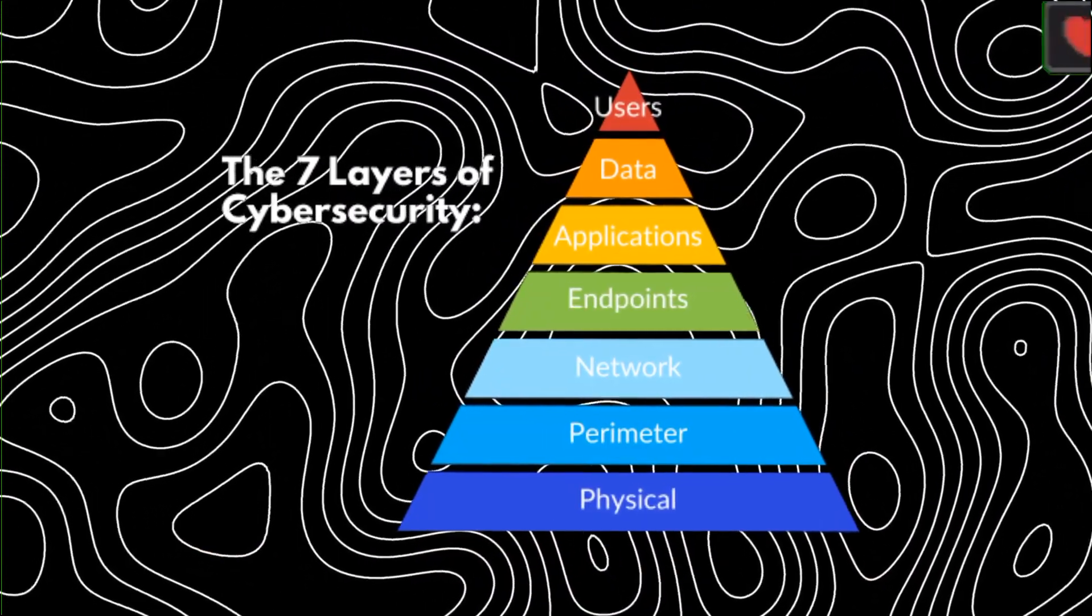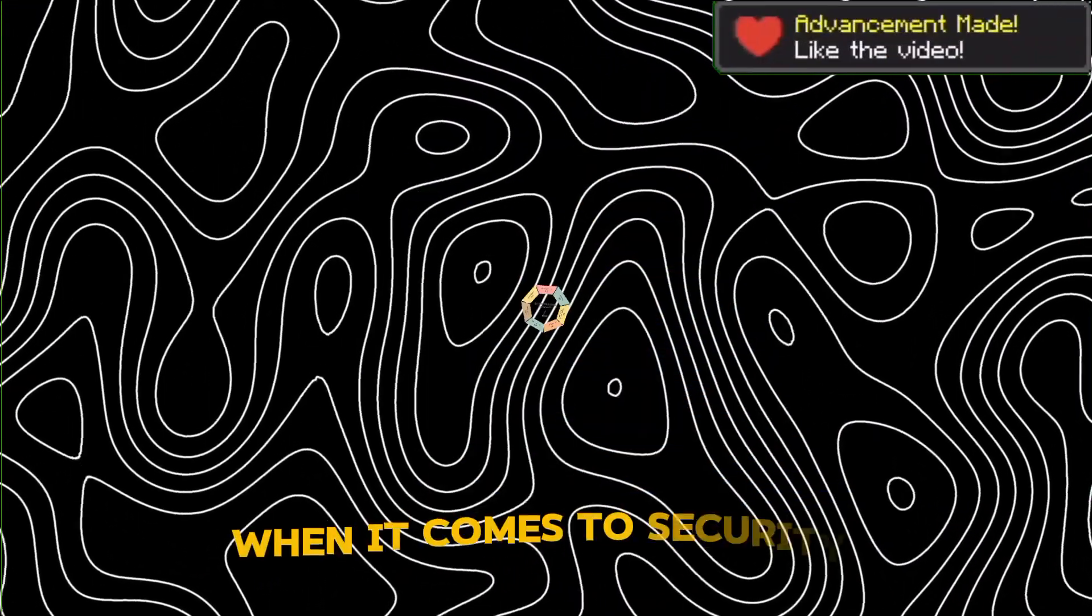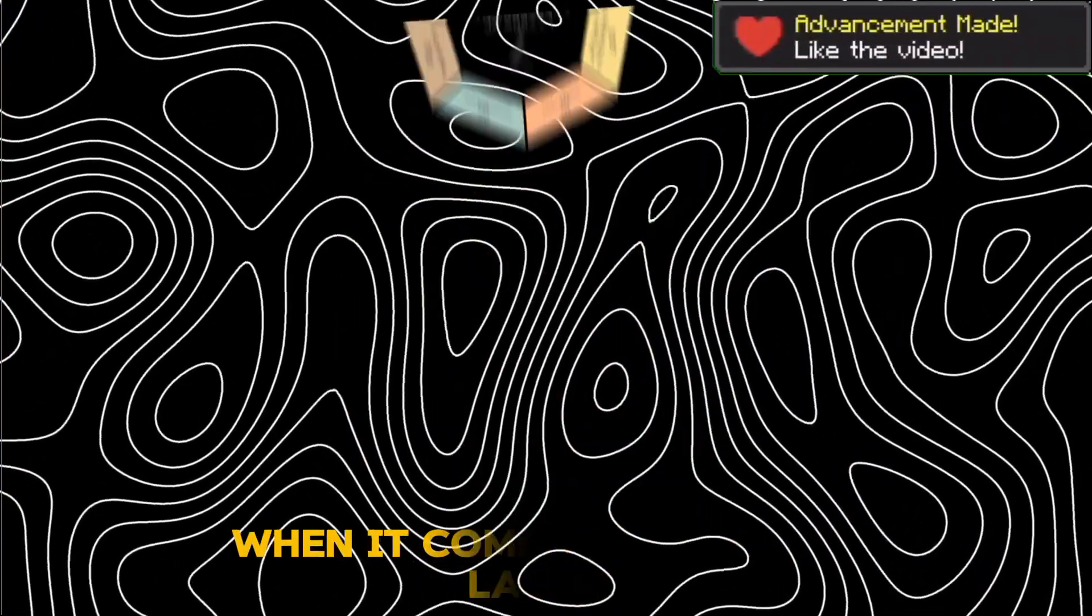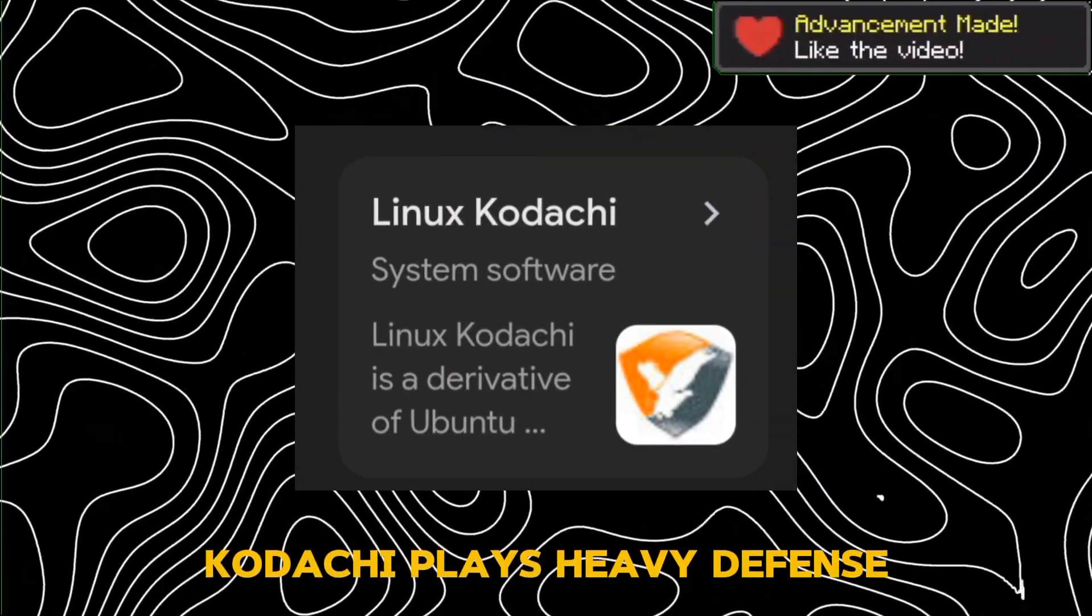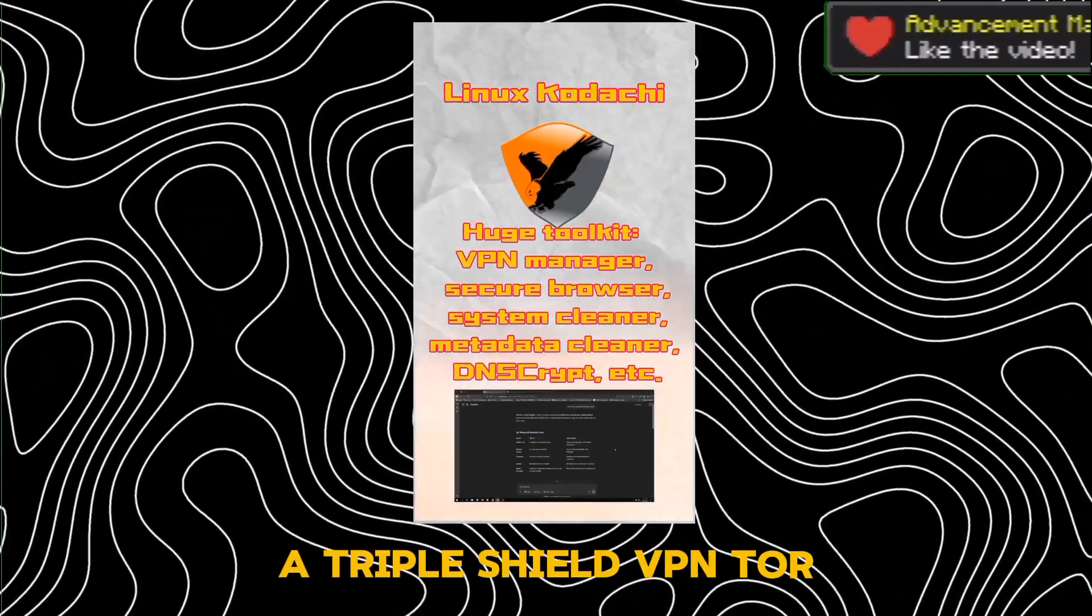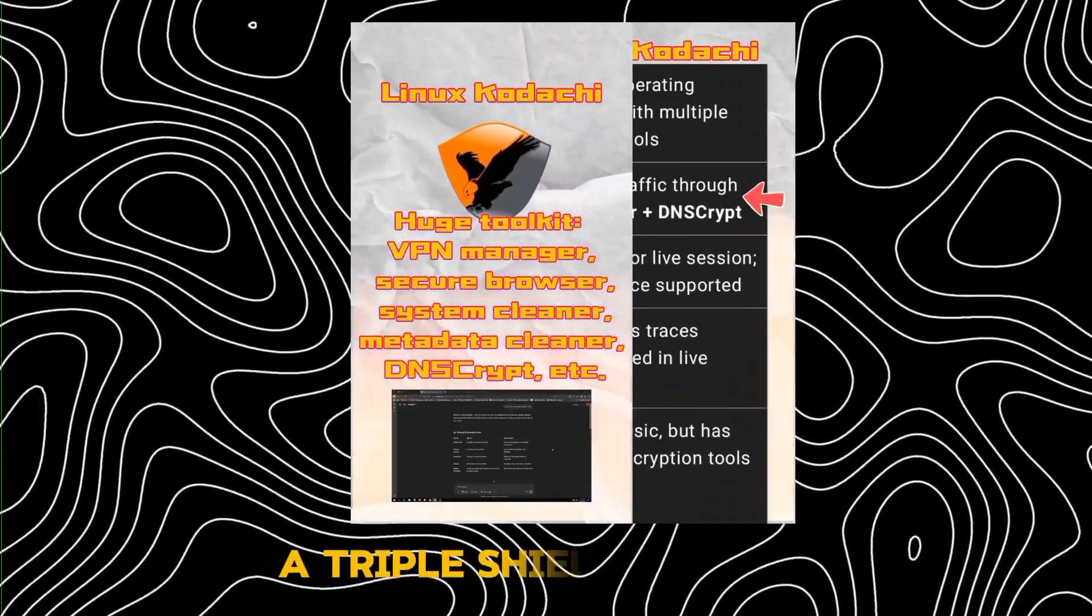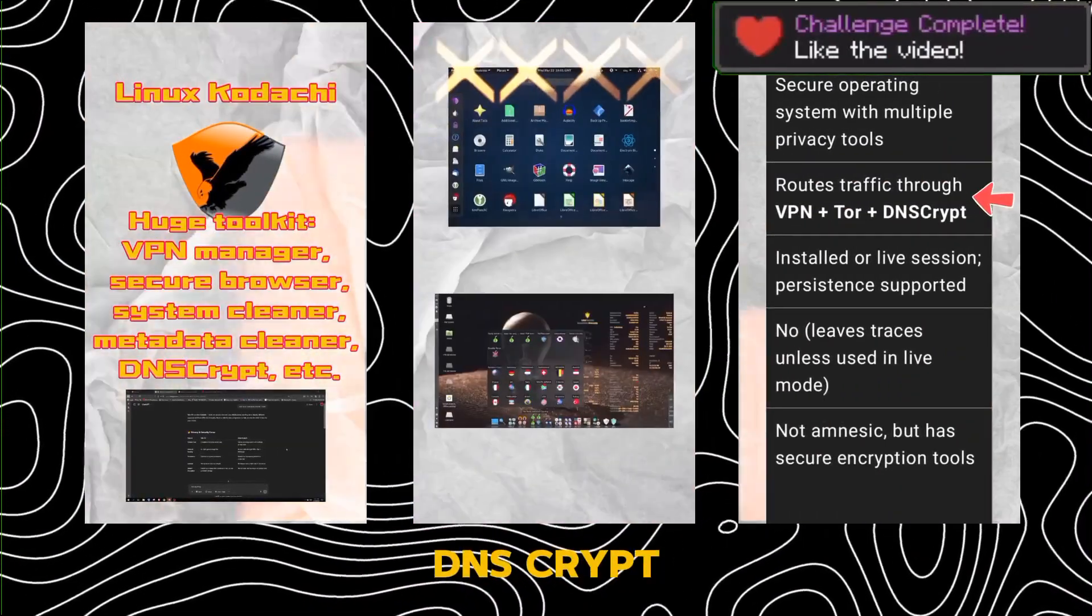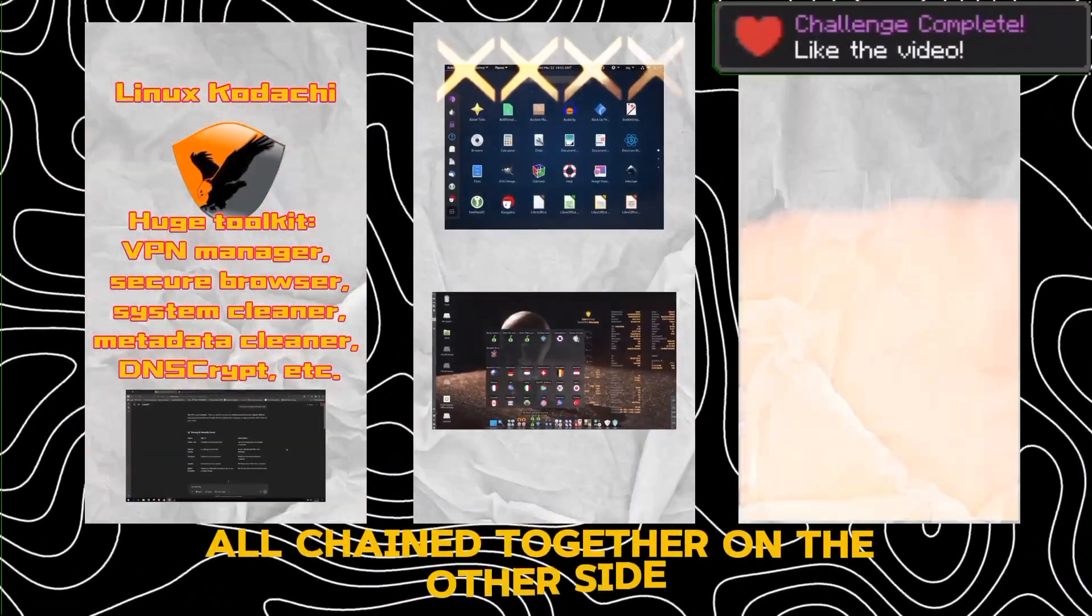Security layers. When it comes to security layers, Kodachi plays heavy defense. A triple shield: VPN, Tor, DNS script, all chained together.